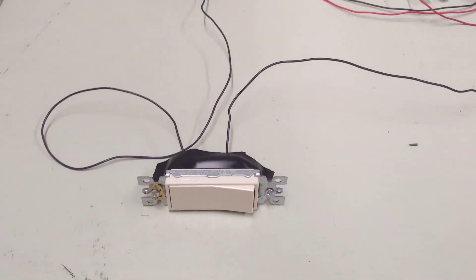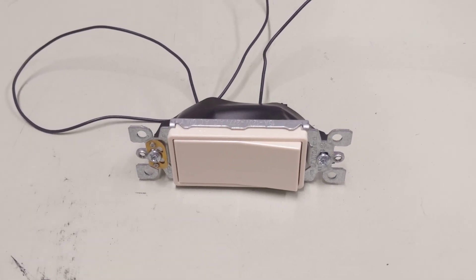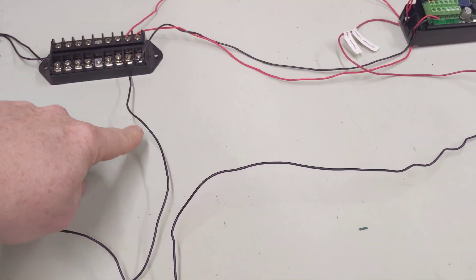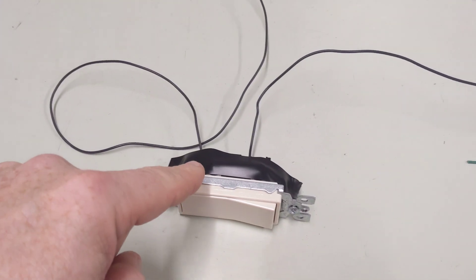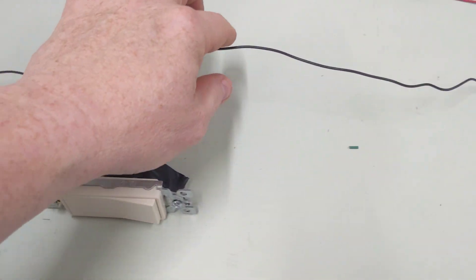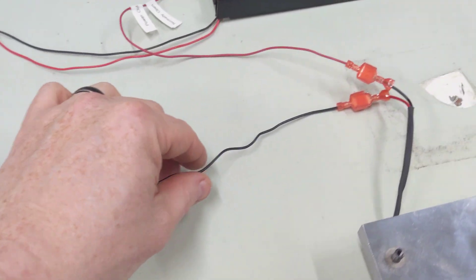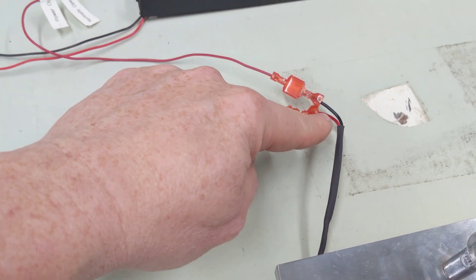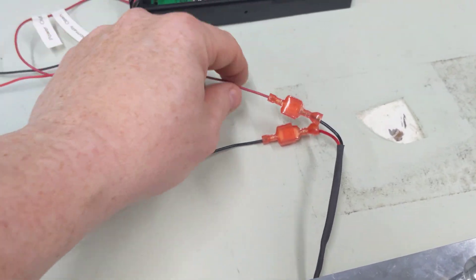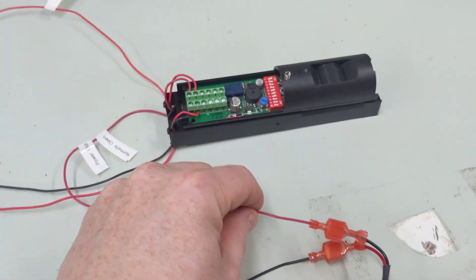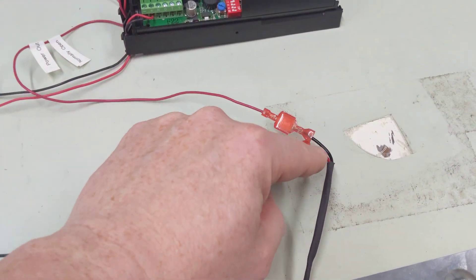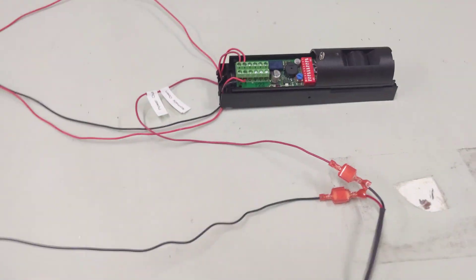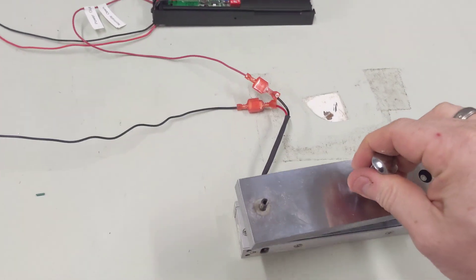You take a light switch, like a single pole light switch, you take the negative and run it to here, and then take the other wire and put on the positive on here. And then basically you'll switch the positive coming out from the motion sensor to the negative on the maglock, so the maglock still works.